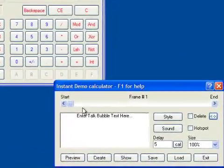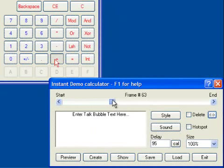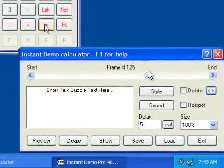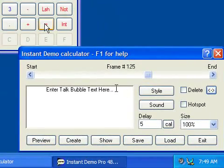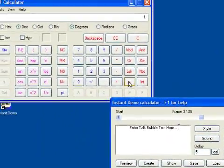You can position to any frame in your recording using the scroll bar in the editor window. You can add callout text to any frame in your demo by typing the required description in the text editor.